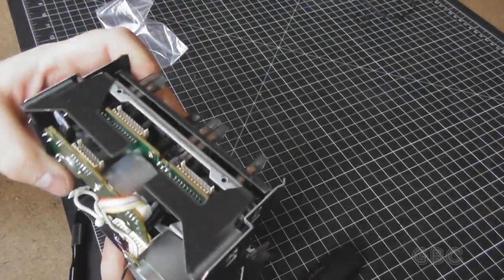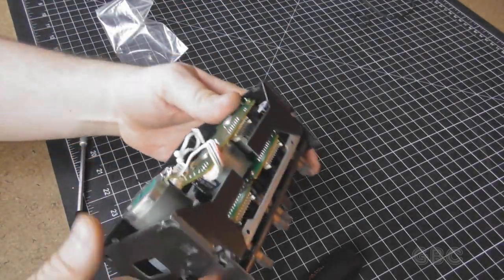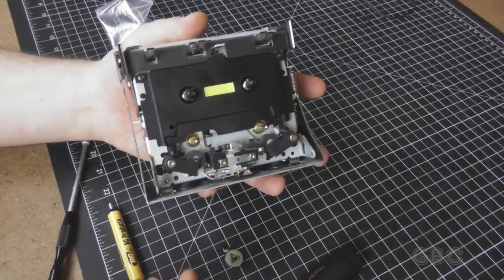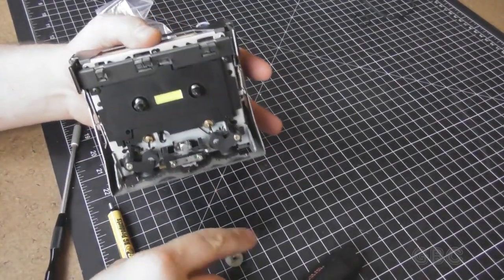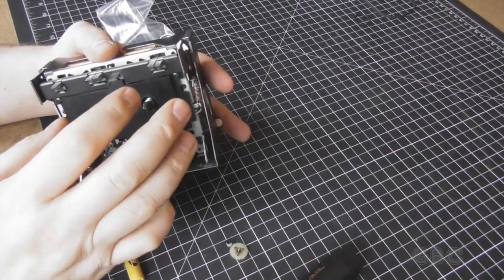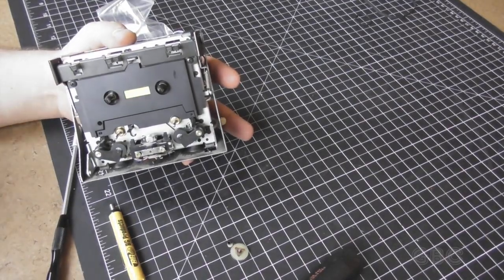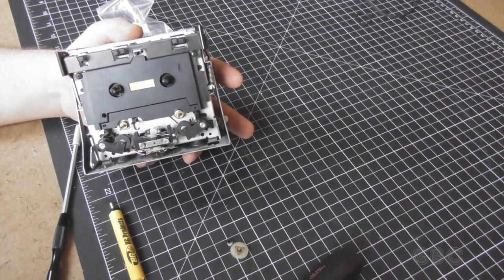Now it's pretty much back together except for this gear right here. So I've got to take this front back off again and then put the little clip in.